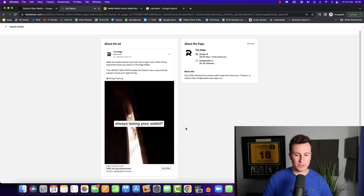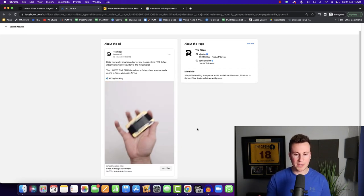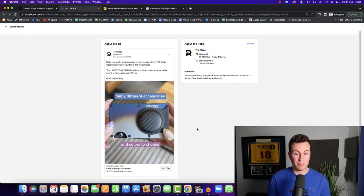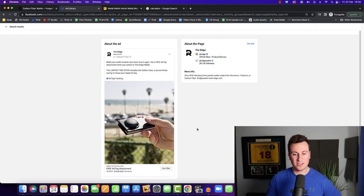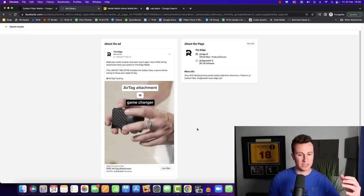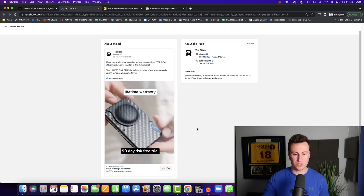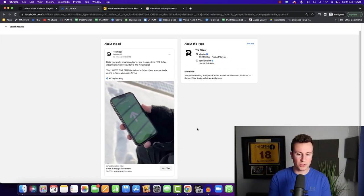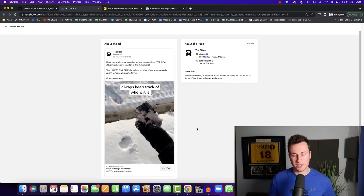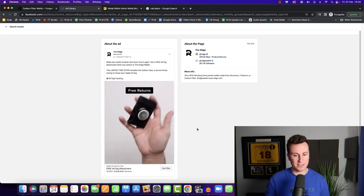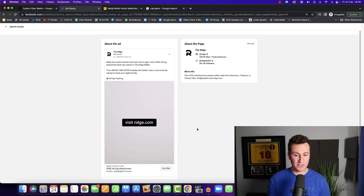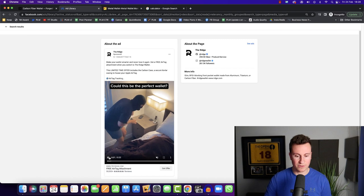We also have this ad creative here, which has kind of an amusing opening to it. You won't be able to hear it, but it's basically somebody just talking about the pain points of old wallets and then the new wallet. So it's highlighting the problem and then offering the solution. And then it goes through the same kind of clips we saw in that previous video of the fact that you can get an AirTag that will fit to it and you'll be able to find it.